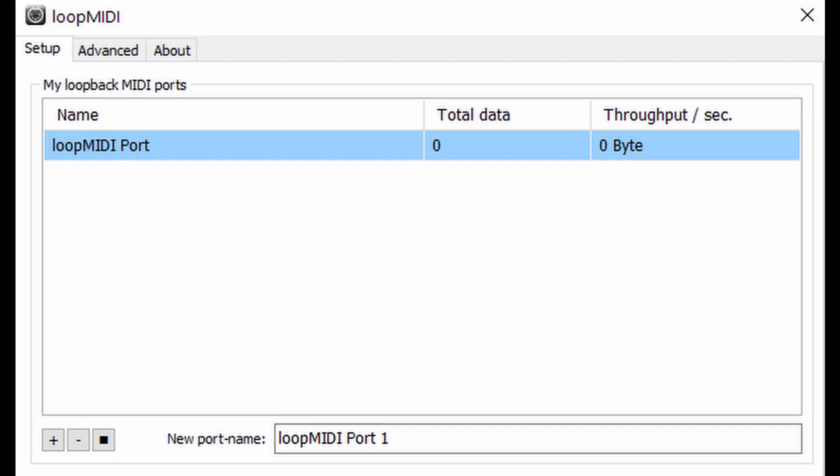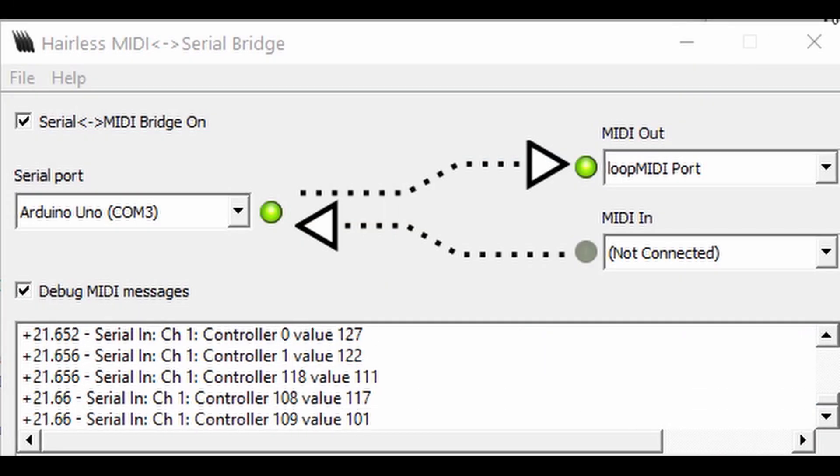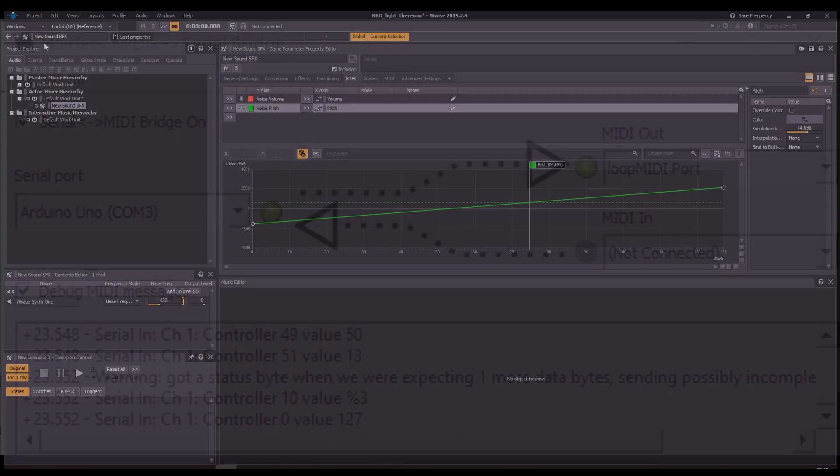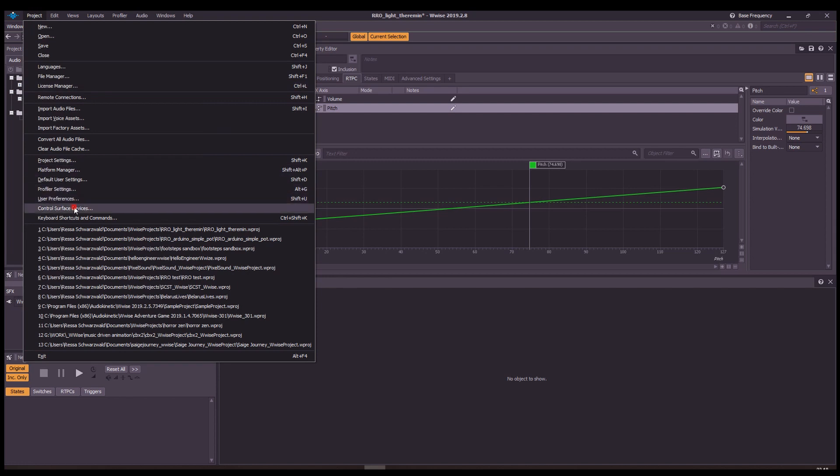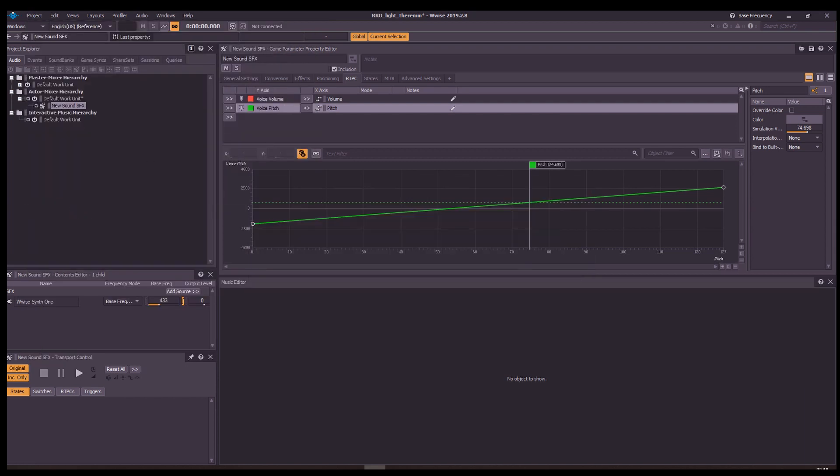Run Loop MIDI. Run Hairless MIDI and connect the serial with the MIDI port. Open Wwise, go to Control Surface Devices, make sure Loop MIDI is connected, otherwise just edit.